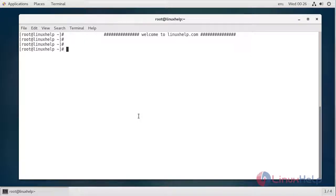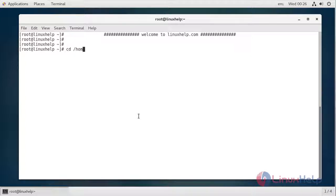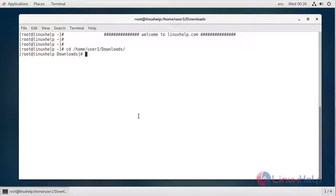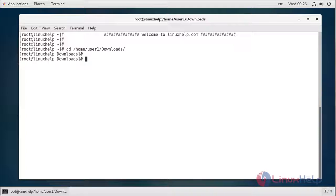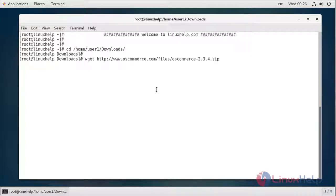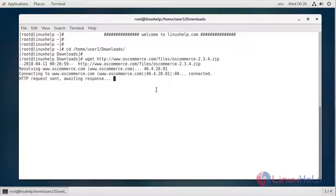Now we will start the installation. First, let's get to the location where we want to download osCommerce. The next thing we do is download the latest stable version of osCommerce, which is 2.3.4. I'm going to download it using the wget command from the terminal.